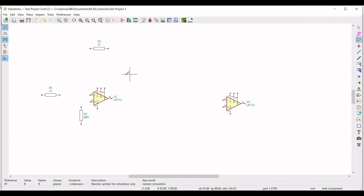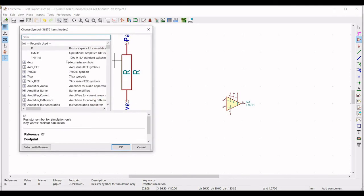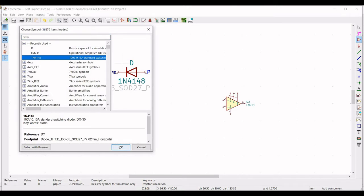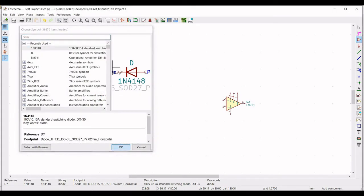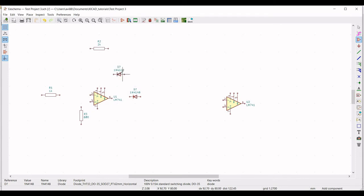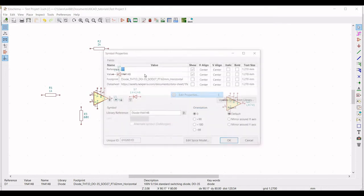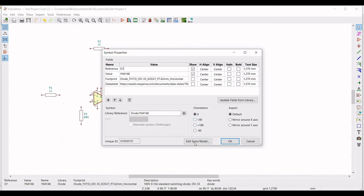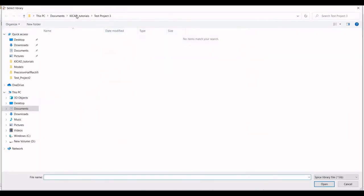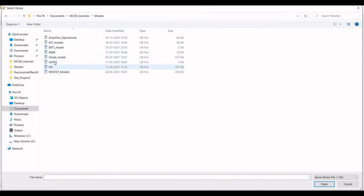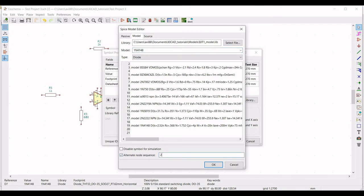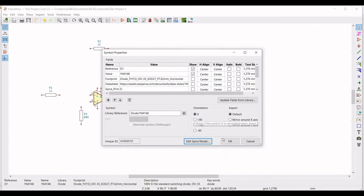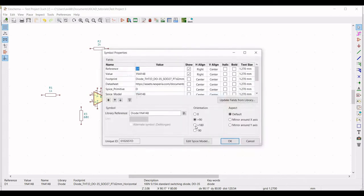Now we have to place the diode. Search for 1N4148 diode and place this particular diode on the schematic window. We have to place another diode, so select 1N4148 and place this particular diode on the schematic. Right click on the diode, go to properties, edit properties, define the reference as D1. Go to edit spice model and select the library as model and select the 1N4148 diode. Select the alternate node sequence as 2 and 1, define the orientation as minus 90, and click OK.